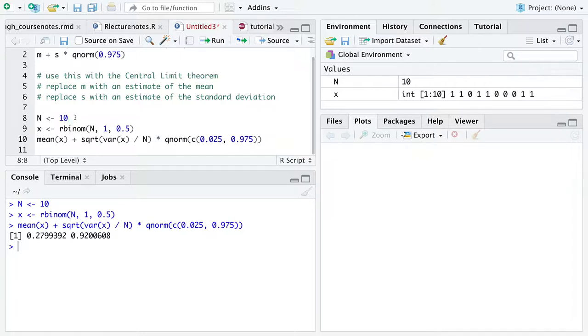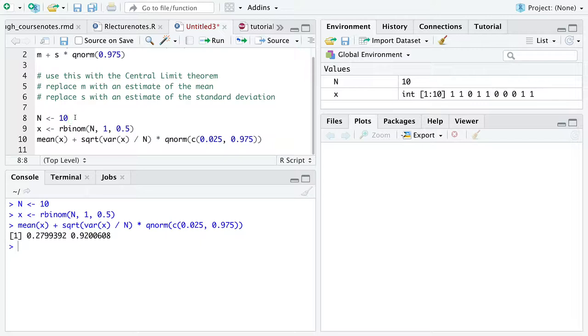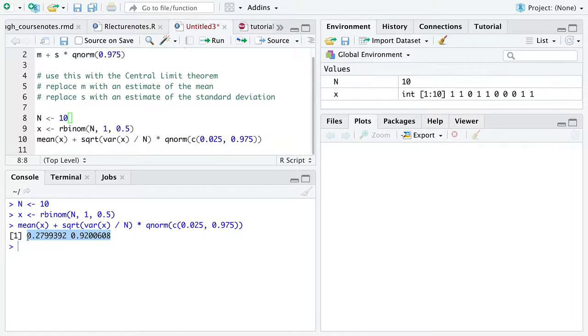we depend on the sample size going up for convergence of the sample mean to the true expectation, but also for our uncertainty, now represented by the width of this interval, to decrease.